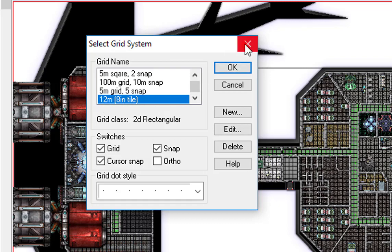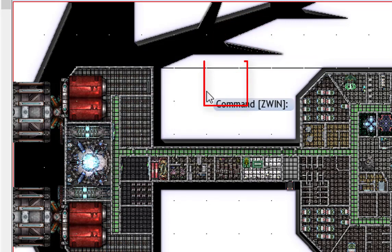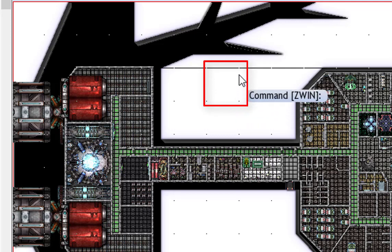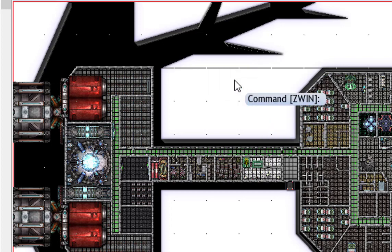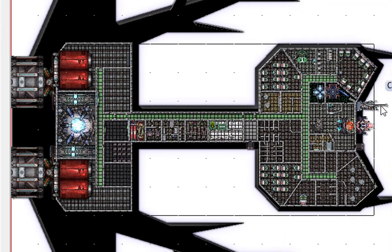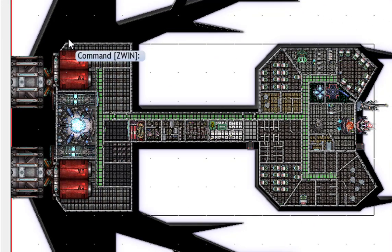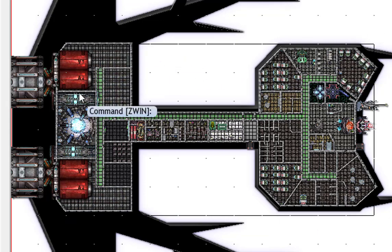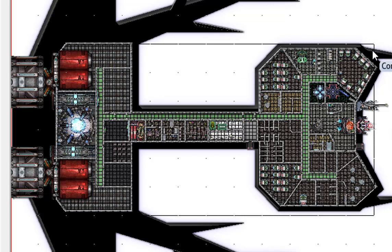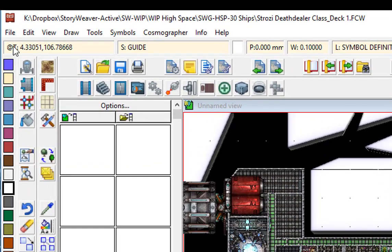So by setting the grid to 12 meters or an 8 inch tile, every single one of these squares you can see here on this map is in fact one 8 inch tile. I've drawn a little line around here to make it obvious to me where I want my tiles to go. When we print this deck it's going to be 11 tiles along by 6 tiles down.